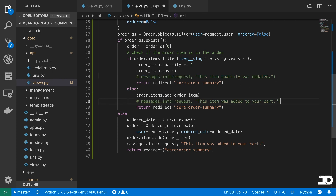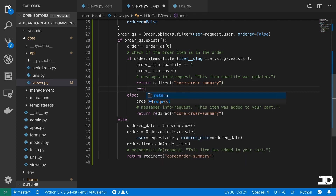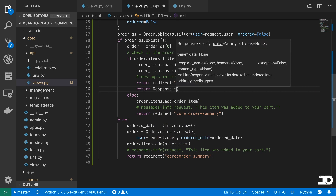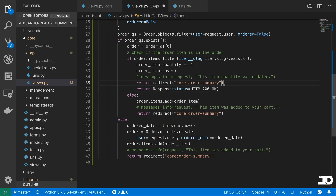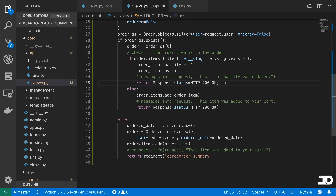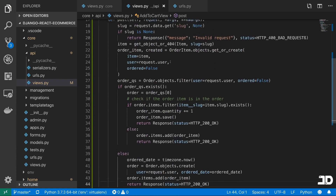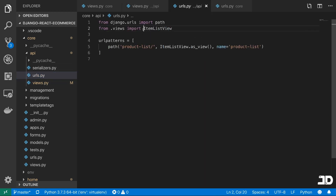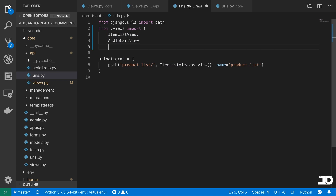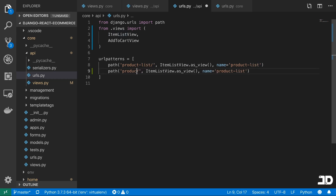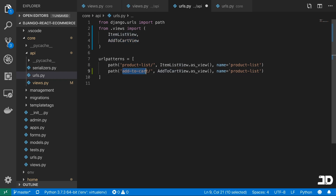The messages.info calls are not going to be necessary because the message won't display if this is an API, so I'm going to comment those out. And the redirects — we need to return a Response instead with status HTTP_200_OK. Basically what we would need to do on the front end is when we receive an HTTP 200, we display our own message components. So we've basically converted it into an API view. I'll import AddToCartView over in URLs and set the path to add-to-cart with no slug parameter since we're passing it in the request data.